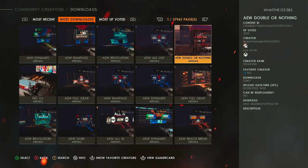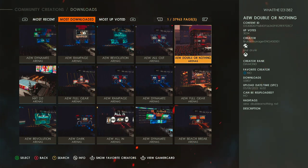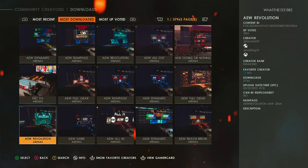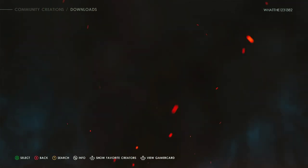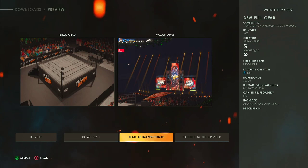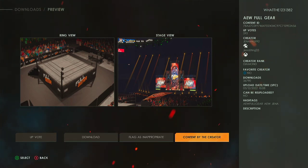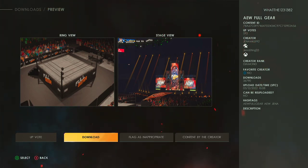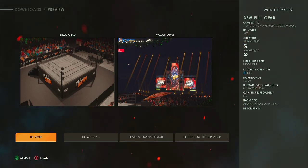You can download as many as you want — I forgot to mention that on past games you could only download 20 a day, but now you can download an unlimited amount of stuff. I absolutely love that. You've got AEW Dark, AEW Revolution, Full Gear. You can do a preview here — that's about all you can see though. You can download it, look at content by the creator, flag it as inappropriate, or give it a thumbs up.